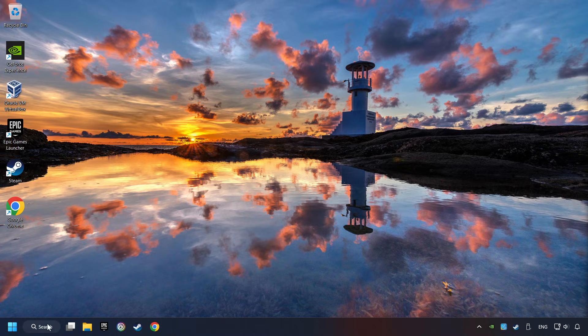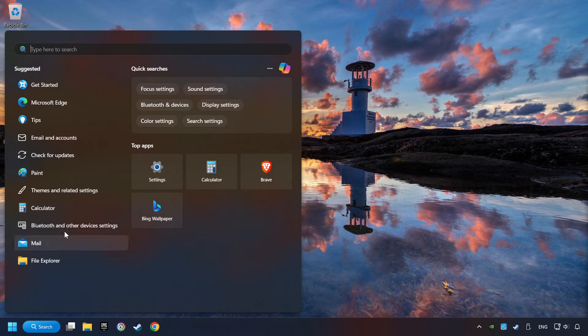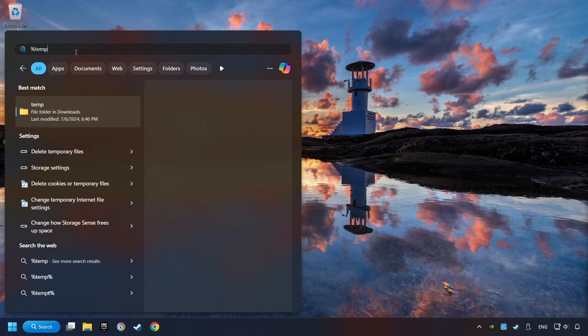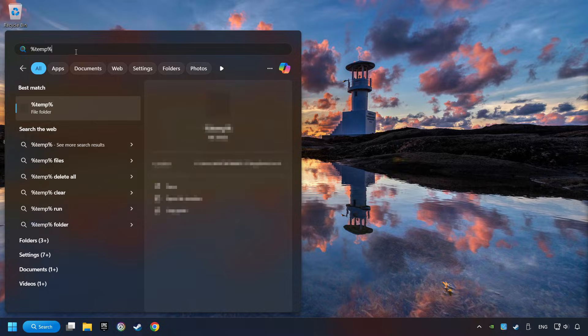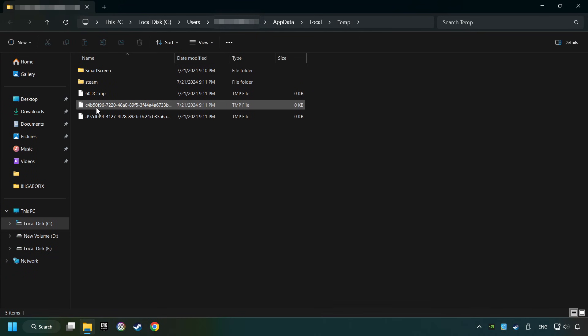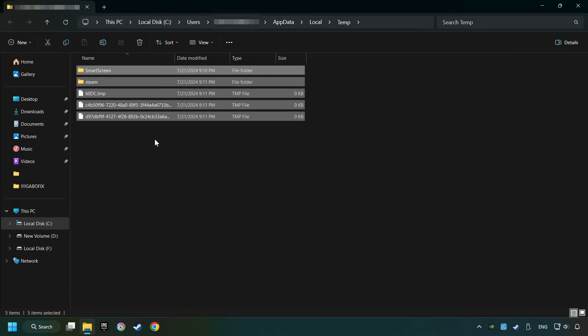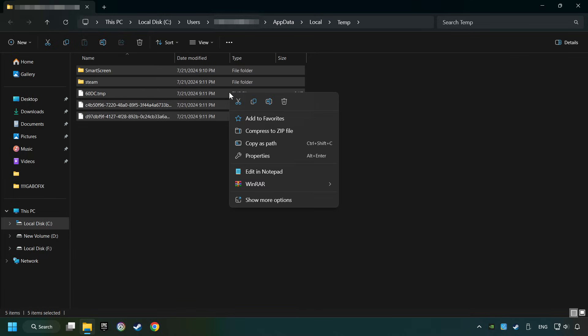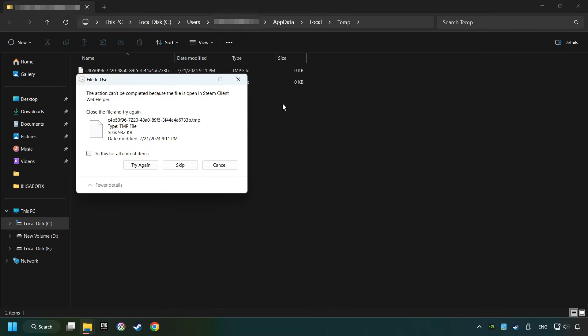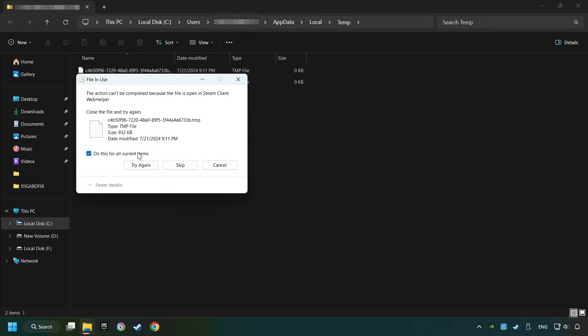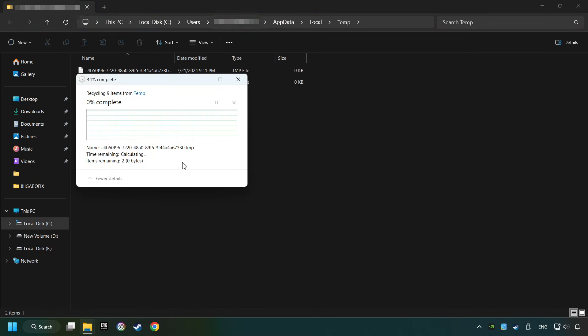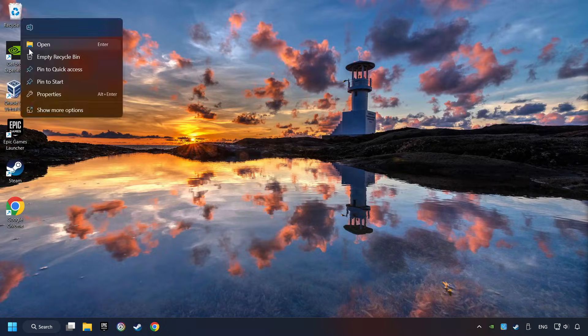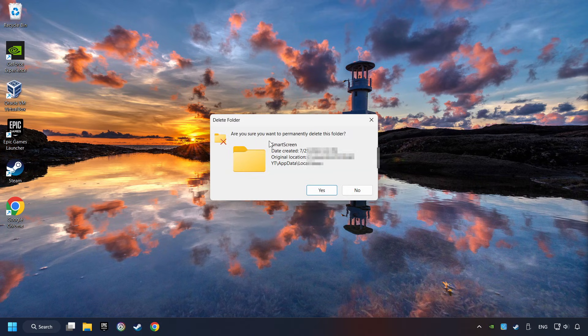Click on the search box and type in percent sign, T-E-M-P, percent sign. Click on Folder. Select all files in the folder. Press Control Plus A. Right-click and then Delete. After that, close the window. Right-click and then Delete.